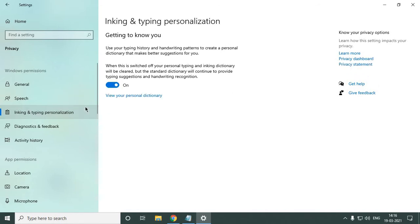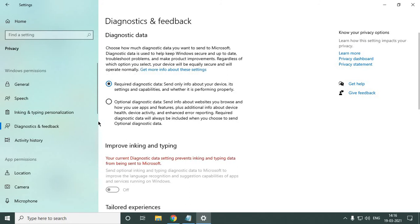Ink and typing personalization, turn it off as well. And this diagnostic feedback, I'll just click on it. So it's actually turning off all those.